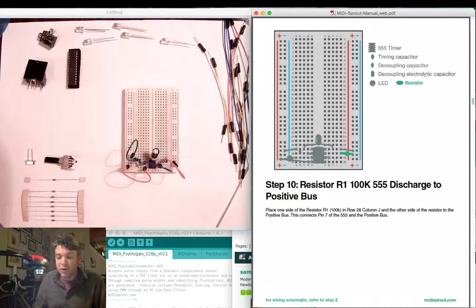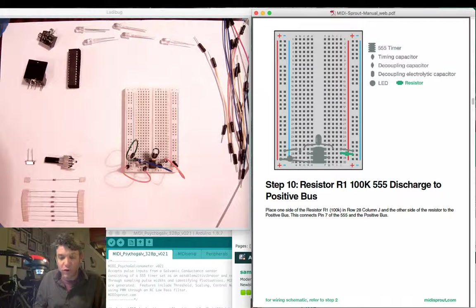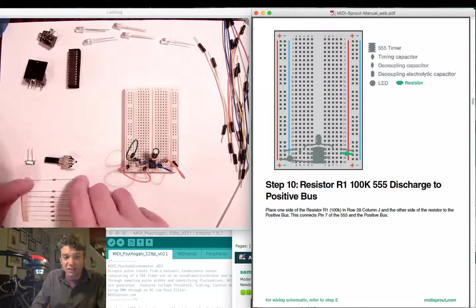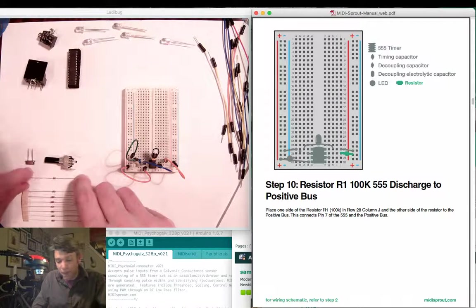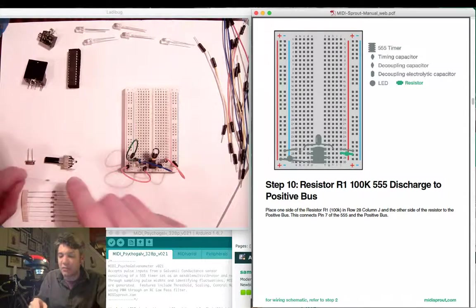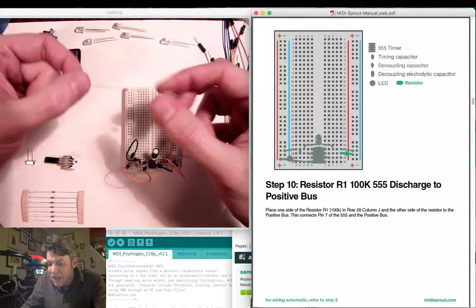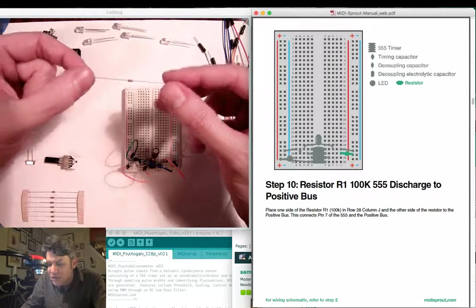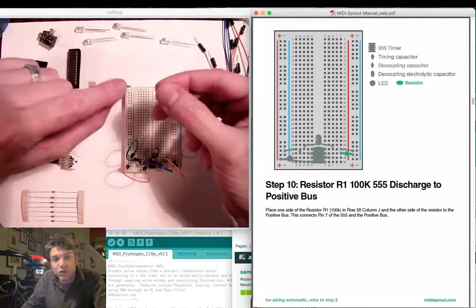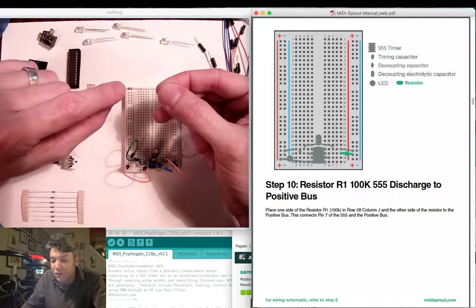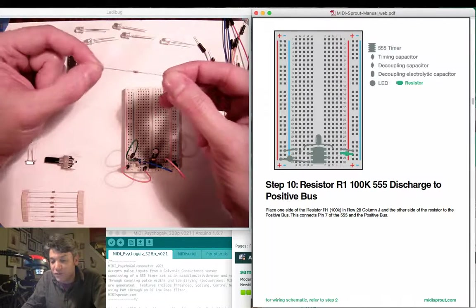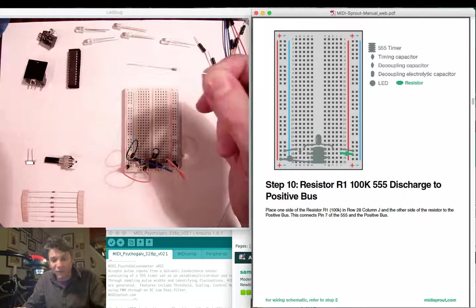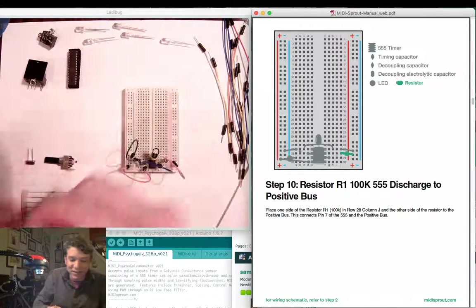Next we're going to connect one of our resistors, the 100K resistor. The 100K resistor is the single resistor and you can identify it by the brown, black, and yellow stripe on the inside of the resistor. These are tiny little resistors.